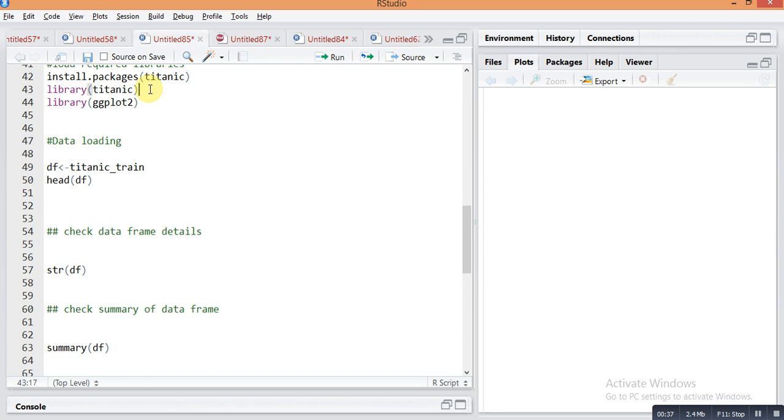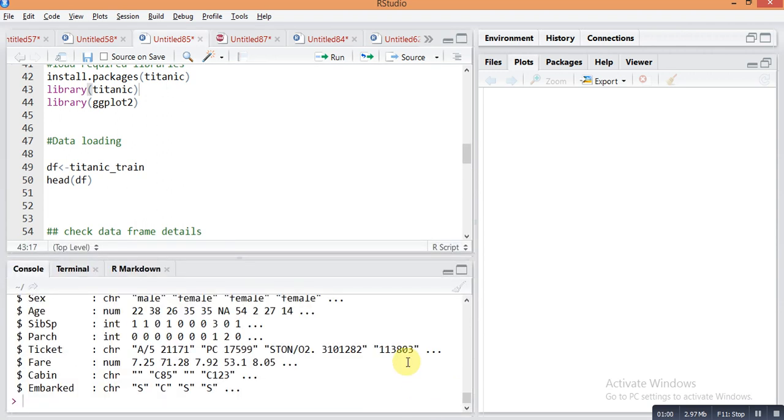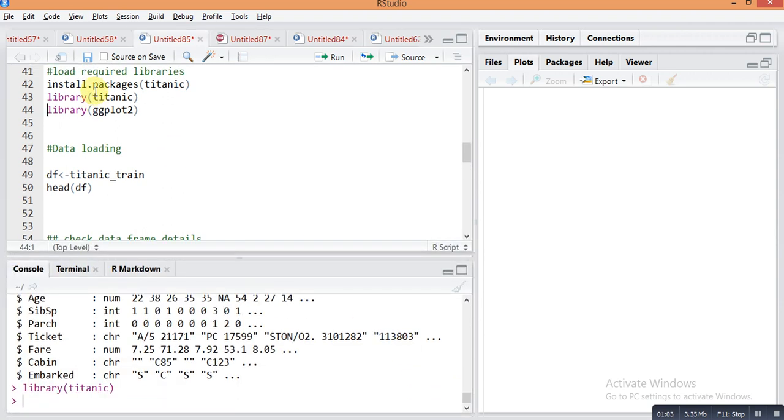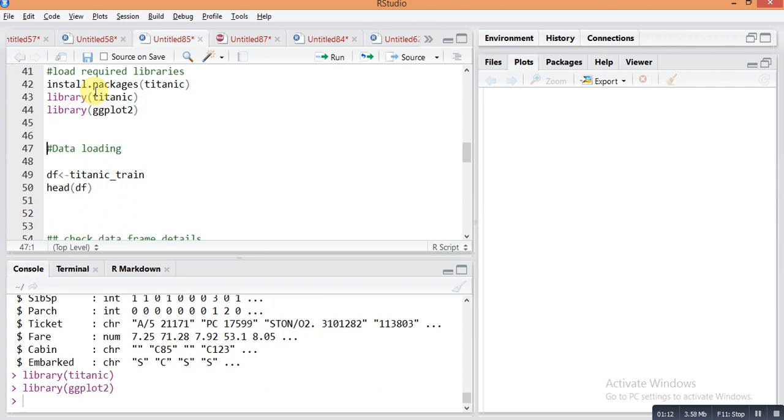For creating the report I will use the Titanic dataset. The Titanic dataset is a built-in dataset in the Titanic package. First you need to install this package using install.packages Titanic. I already installed this package in my RStudio, so I just recall this package by library function - library Titanic. For making plots I will use the ggplot2 package, so library ggplot2.